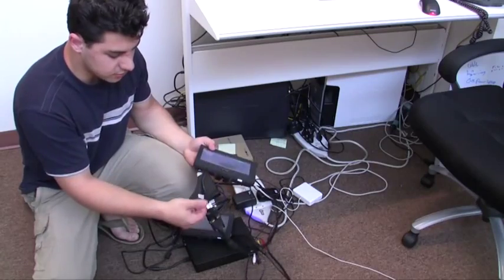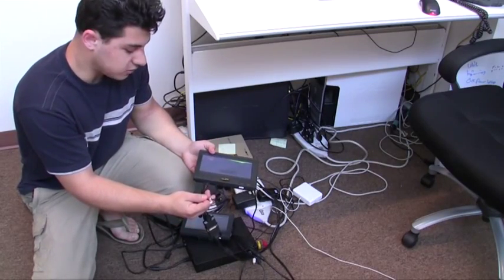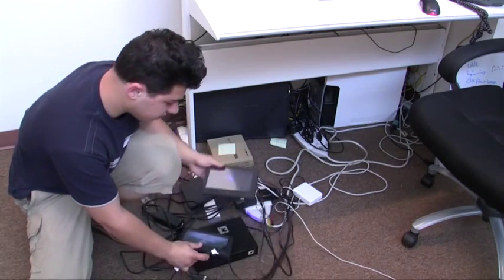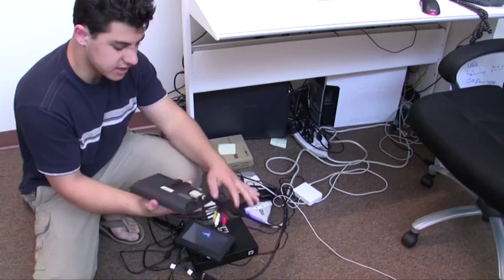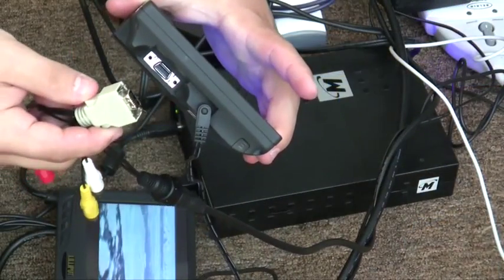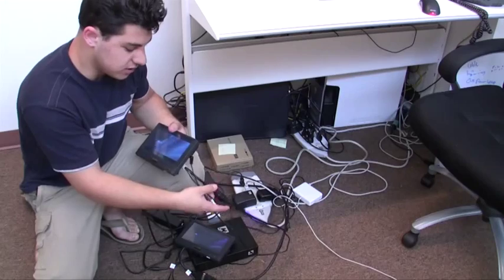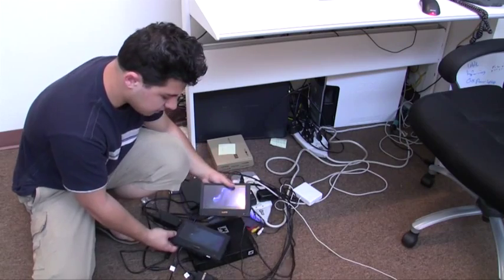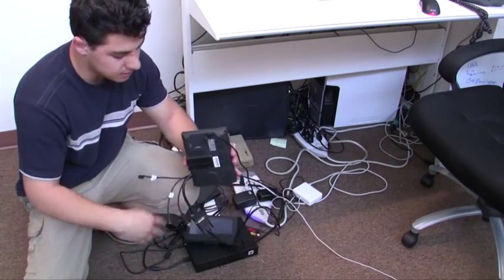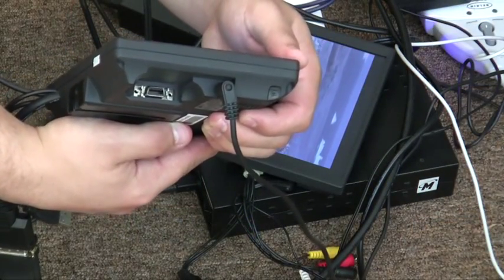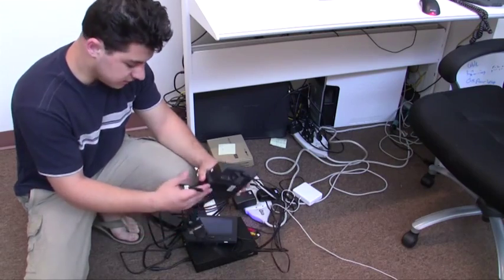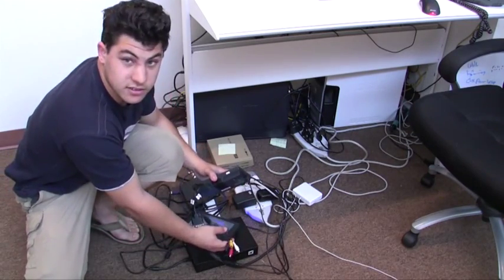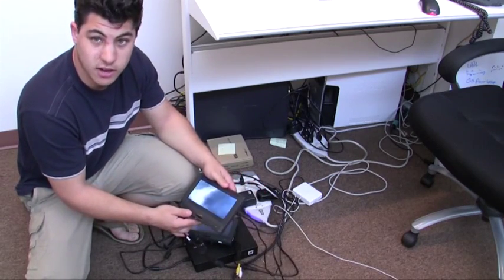It also comes with a component connector right out of the display. The previous models, the 629 Lilliput, come with their proprietary connector that connects VGA, composite video, and S-video using the pigtail connector. Now the DVI monitor also has that same connector on the back. So not only do you get DVI and component, you also get VGA, composite, and S-video as well. So this monitor is going to be much more versatile.